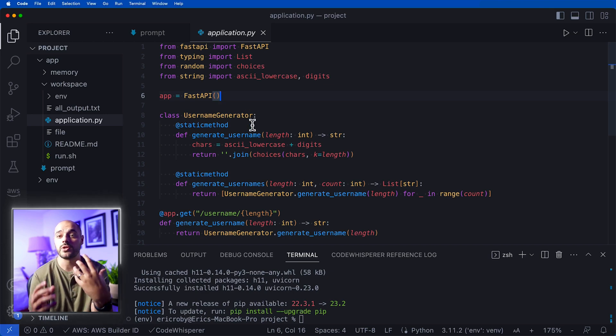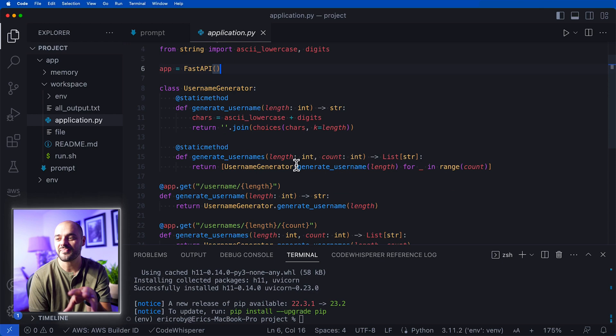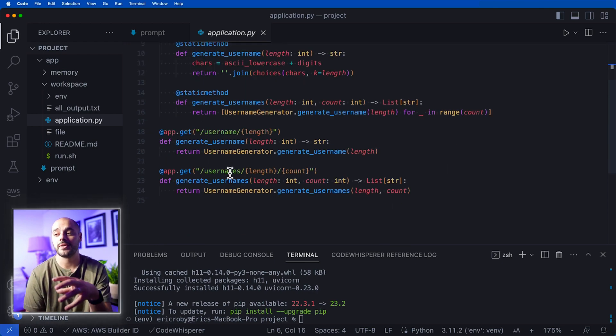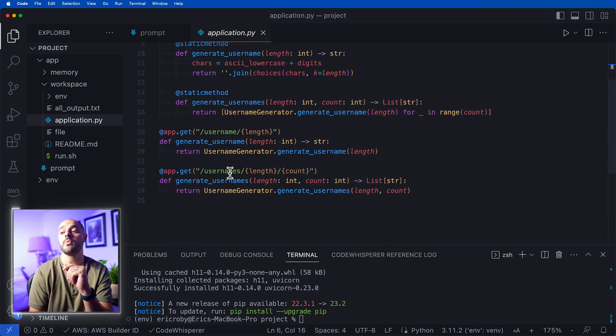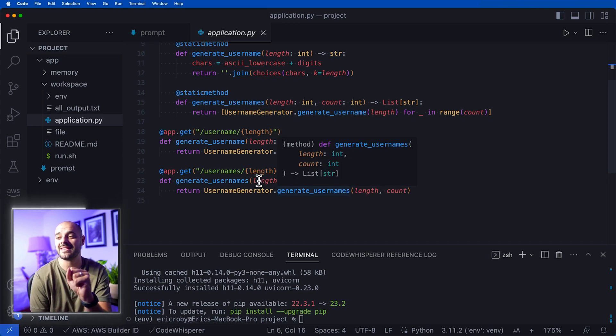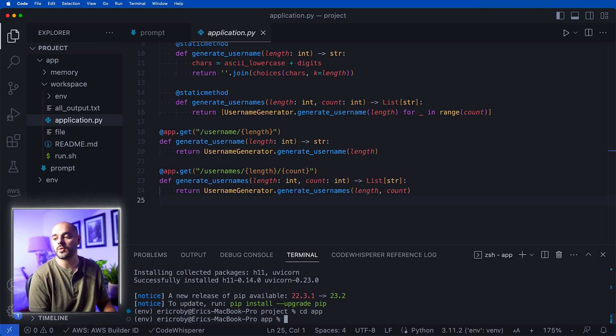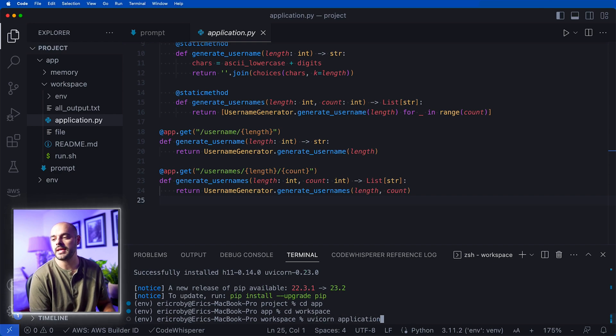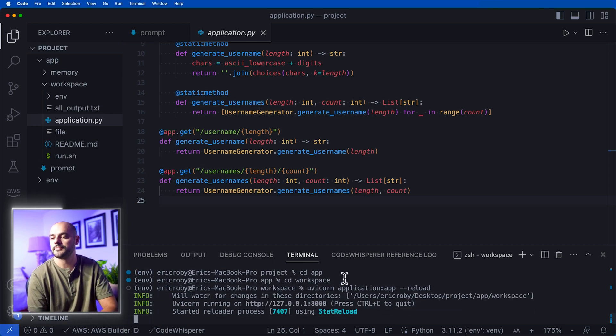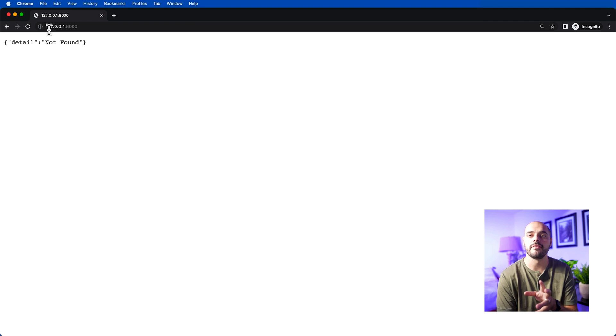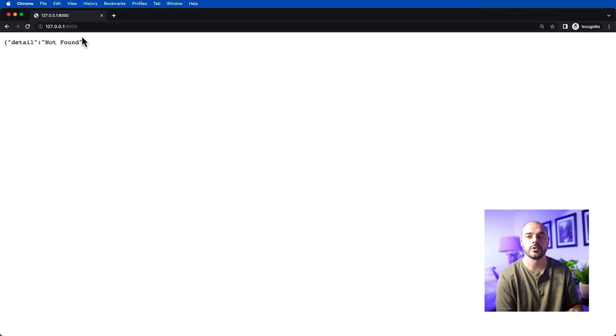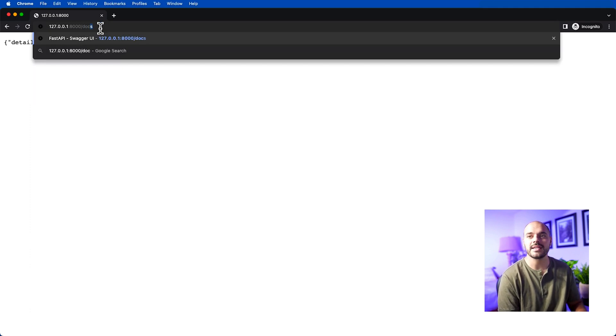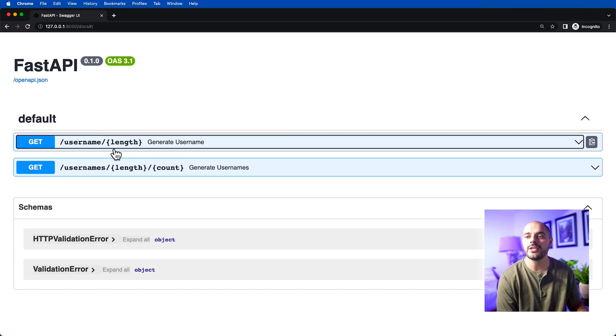Let's run this application. Let's cd into our app and then cd into our workspace and type in uvicorn application:app --reload. This will open up our URL endpoint of 127.0.0.1 port 8000, which is just our localhost on port 8000. We can say /docs which will bring us to our Swagger documentation and we can use our first API endpoint.